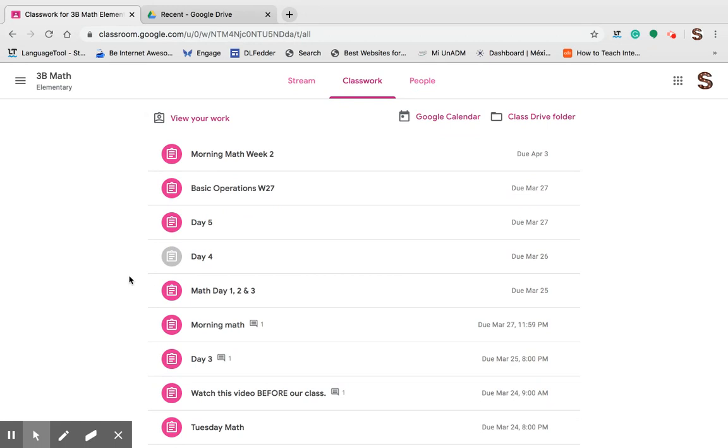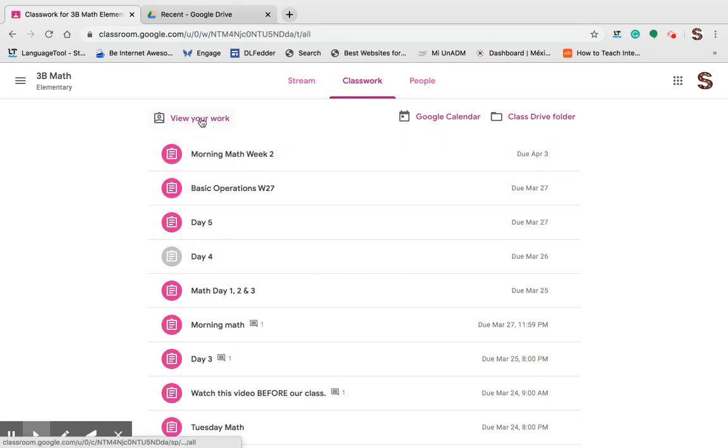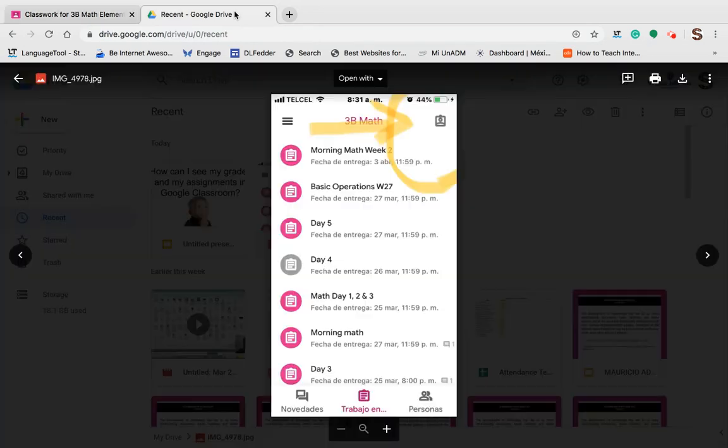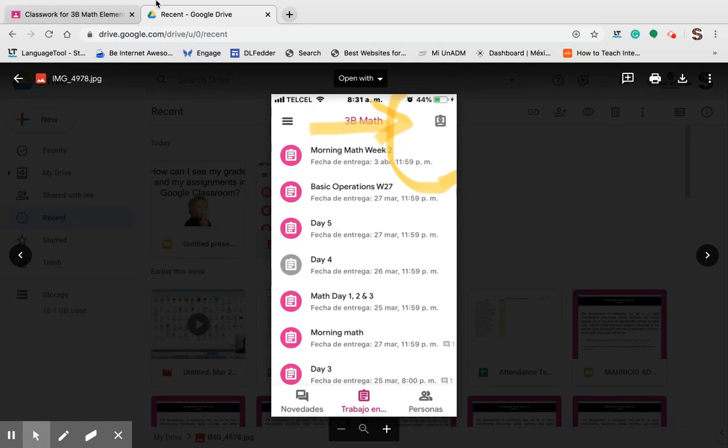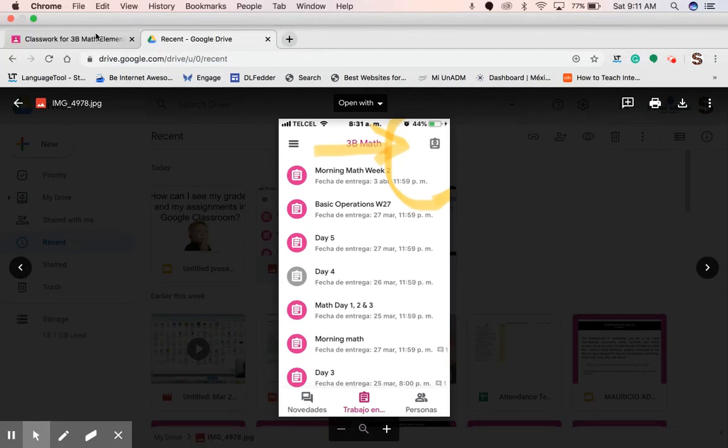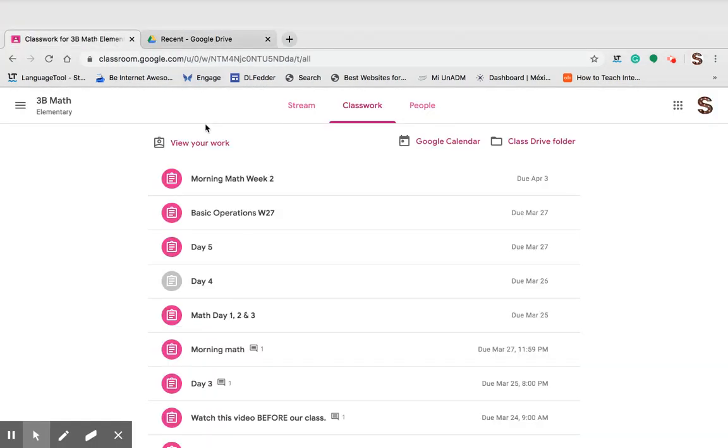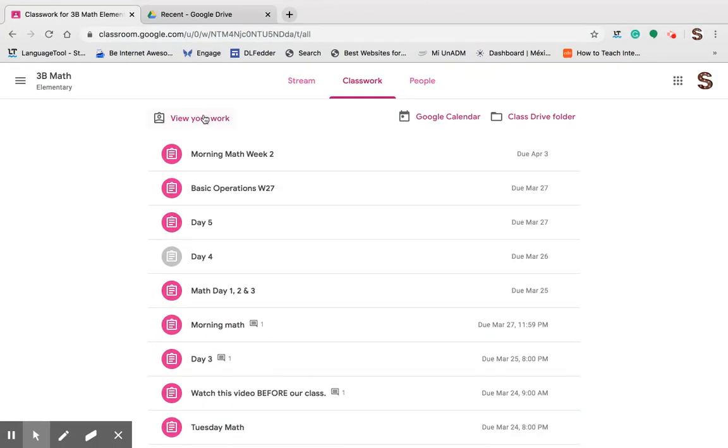But if I need to see my personal work, I need to click on this icon that says View Your Work. If you are working from a tablet or a smartphone, you may look for this icon and you click in there to see your own work. Let's click on the View Your Work.